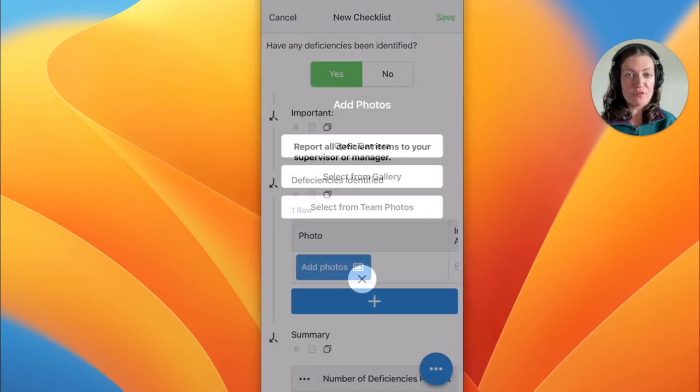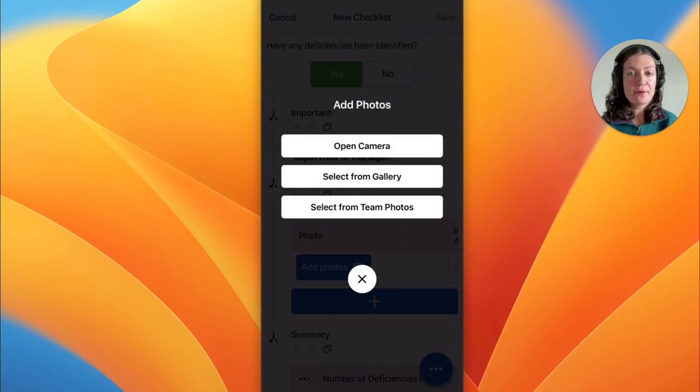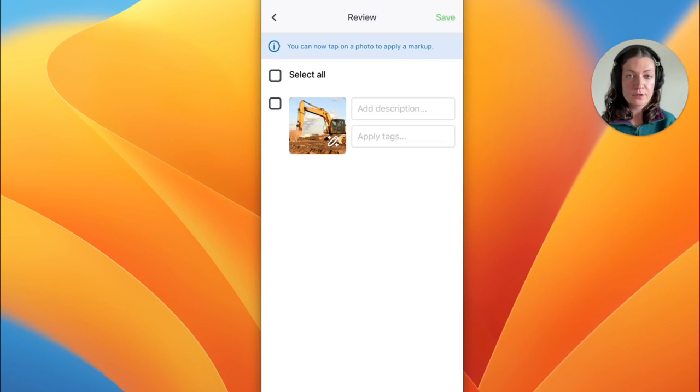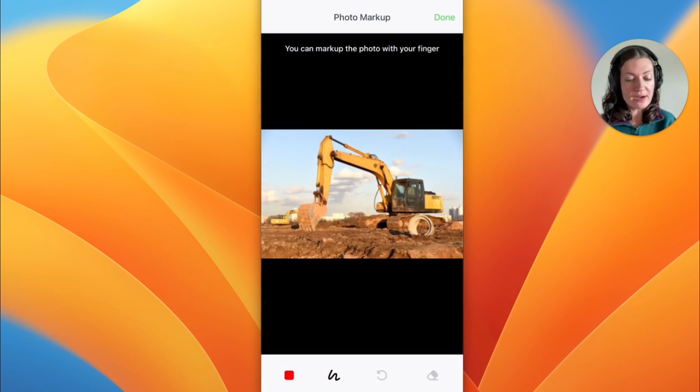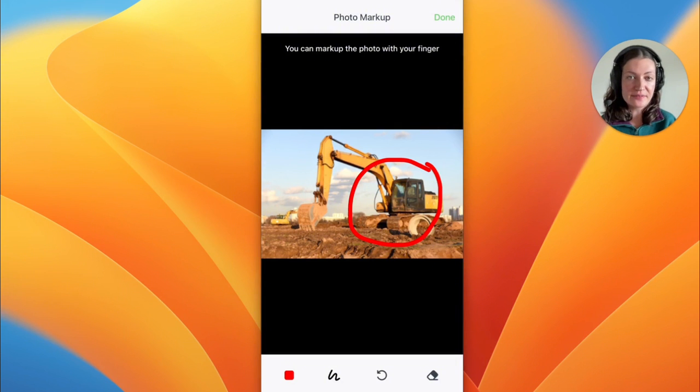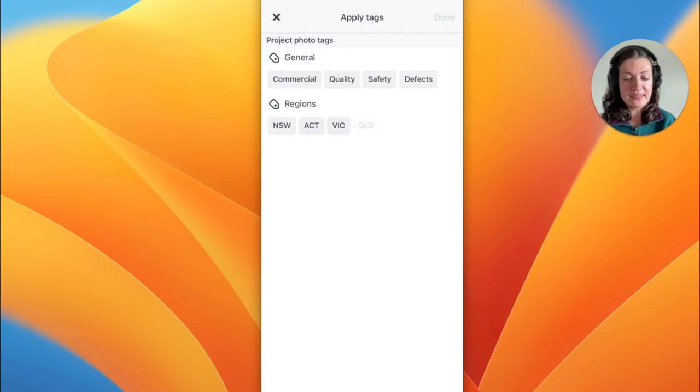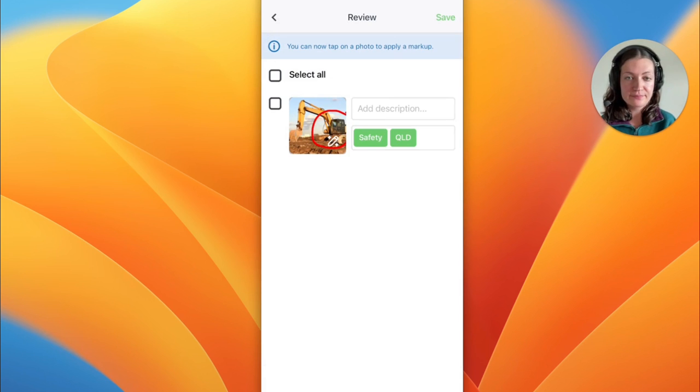Photos can be taken directly on the app, or you can choose to upload images from your device gallery. Once taken or uploaded, they can be marked up to highlight specific details. And if you have created photo tags, these can be applied during this step for easy searching later on.